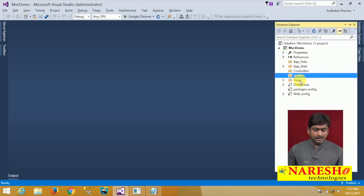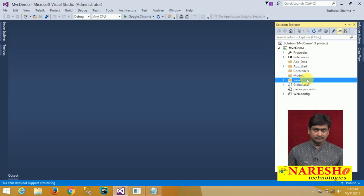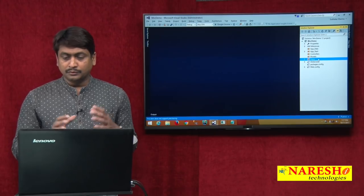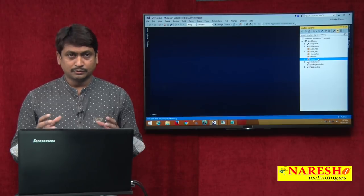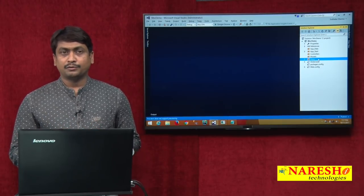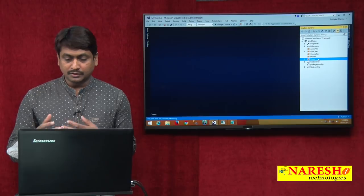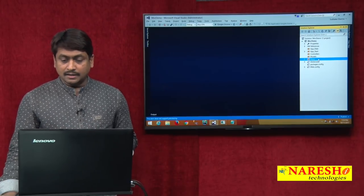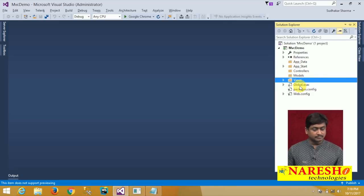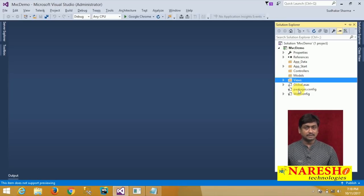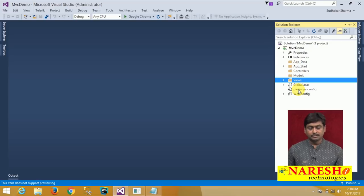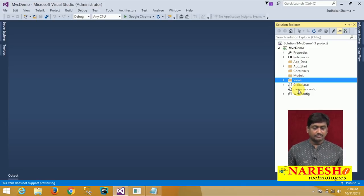Views contains the application user interface — the pages, master pages, and user controls are all defined in the Views folder. Views typically comprises of all the UI. Adding and configuring the UI for your application is everything done from Views. Global.asax is the global application class file. Packages.config contains the list of all packages installed and being used in your application. Web.config is the application configuration file. This is the entire file system of an MVC application.